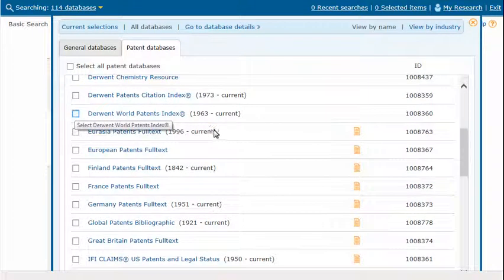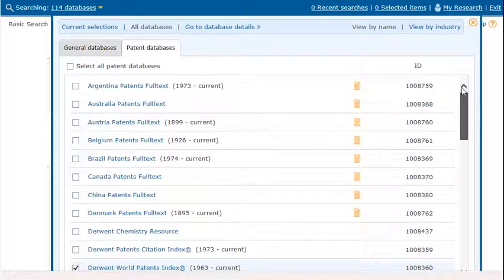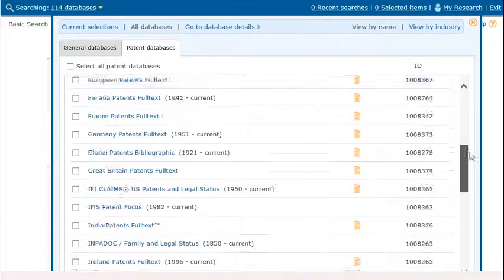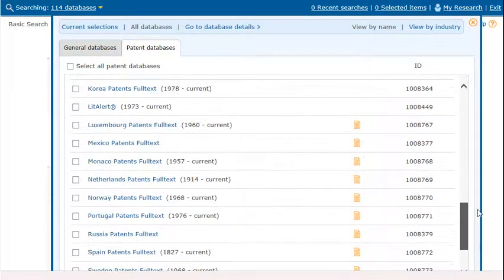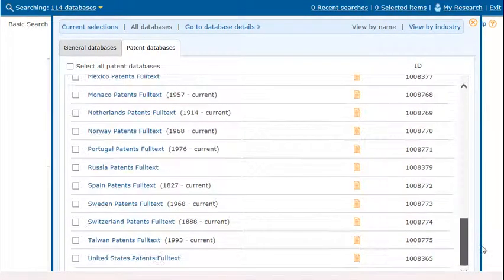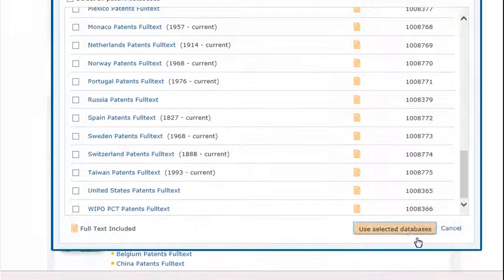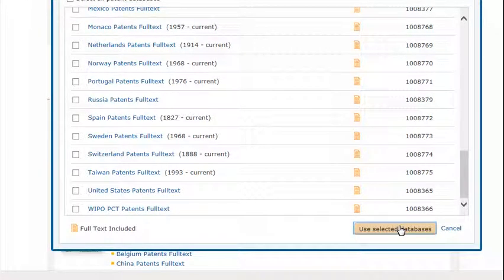We'll click Derwent World Patents Index to search for a patent using a number. Click Use Selected Databases to run the search.